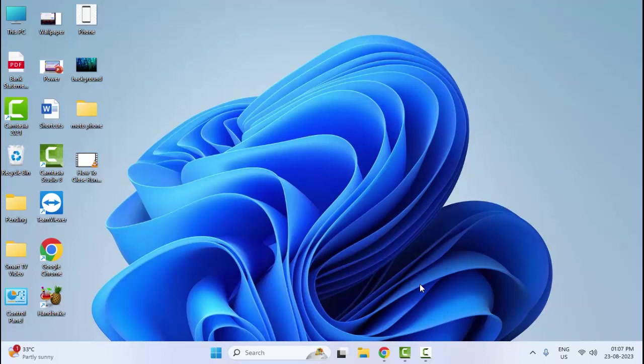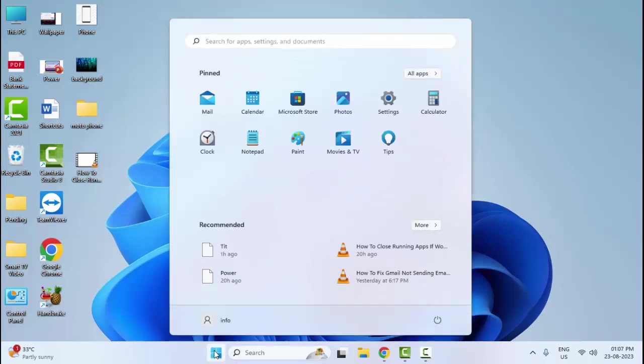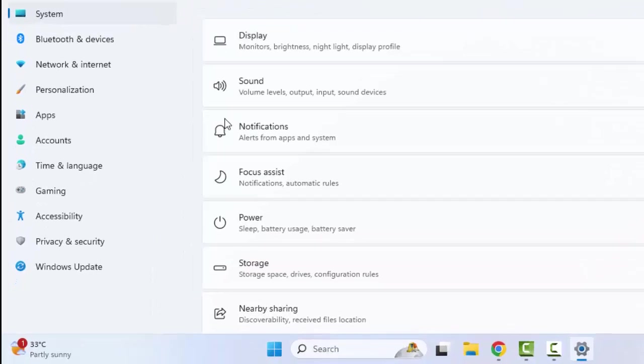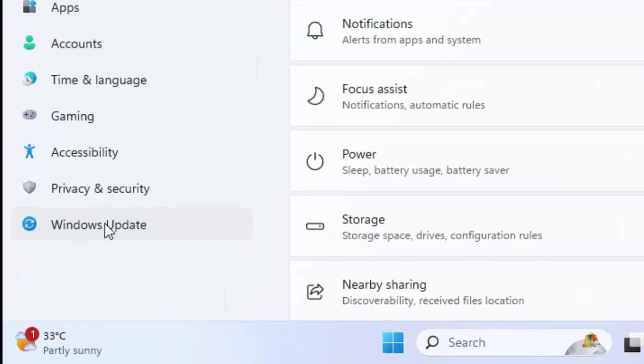The fifth method: open your Windows Settings. Go to the Start menu and select your Settings option. Select here Windows Update.